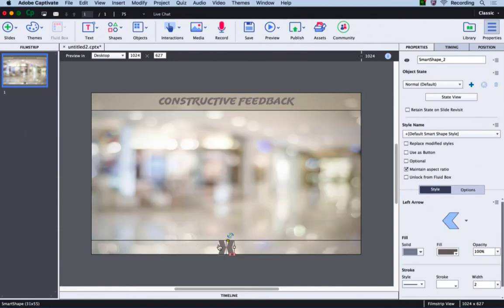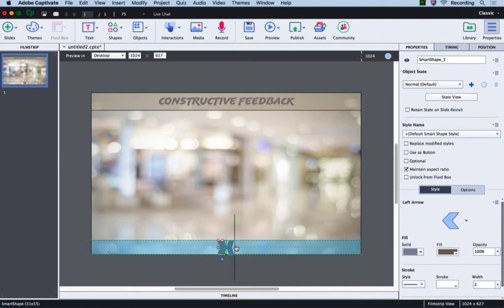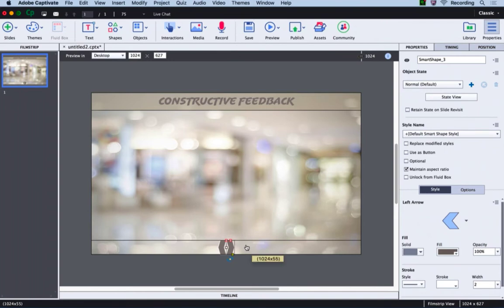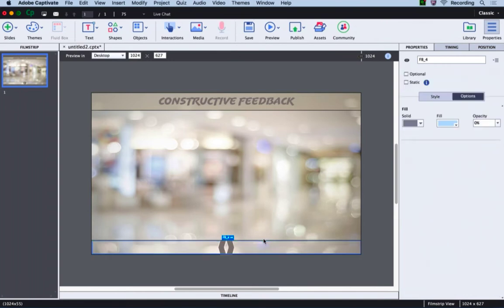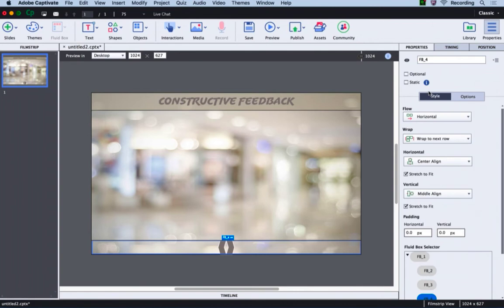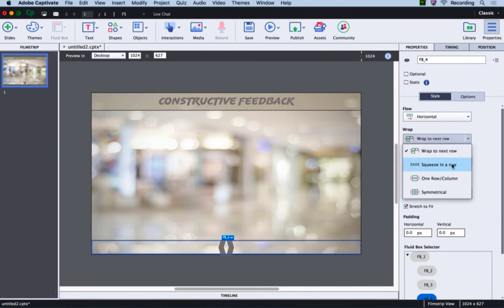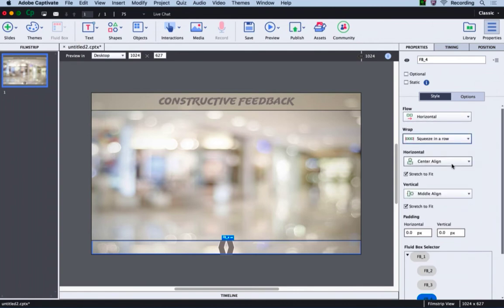You can notice that both buttons are sitting next to each other. Let's move the placement so that the back is this side and the next is this side. Now we need to select this fluid box. Go to the style and instead of wrap to next row, we will select squeeze in a row.